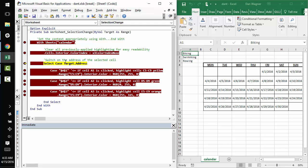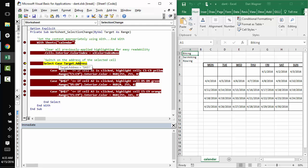And then we go ahead and enter this select case statement. And so select case is great here because we don't necessarily want to write tons and tons of if, else if, else if, else ifs. We just want to look at some variance on what the target address could be. And select case is perfect for that. It saves us some typing and it's a really clear and concise way to do lots of if, else statements all rolled into one.